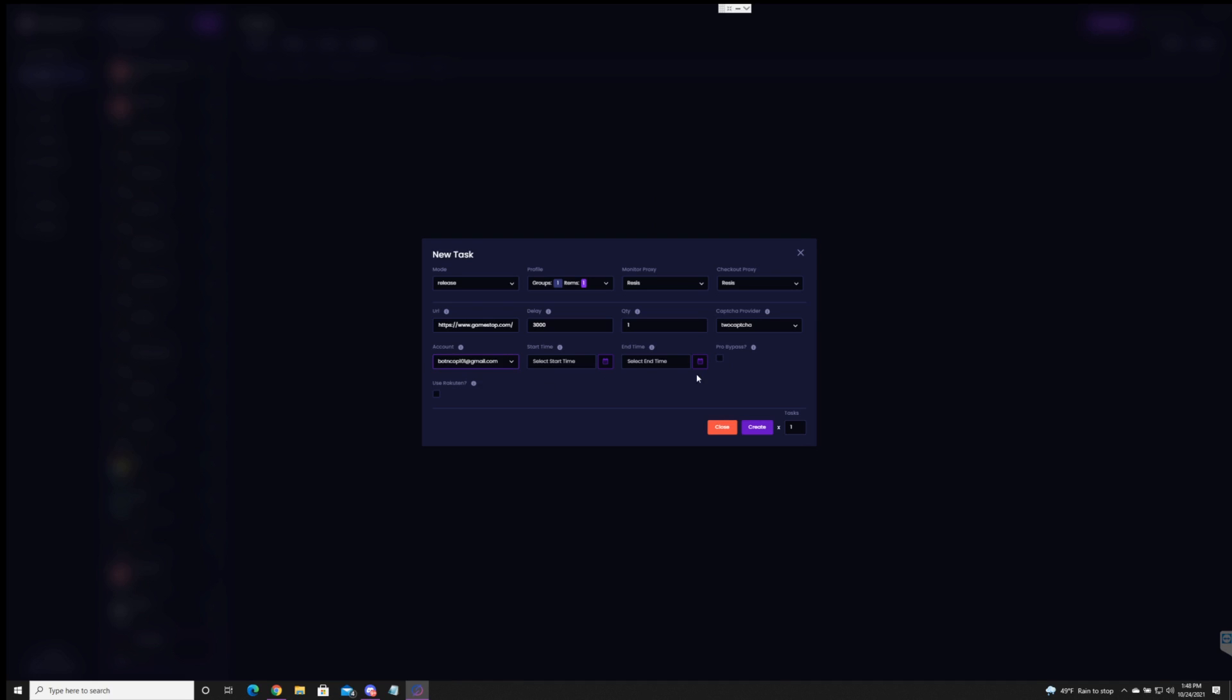So pro bypass. I've tried this out before it has not worked yet for me. I heard it did work for some people. Overall you just want to have accounts that have pro that way you can hit easier. So for right now I'm not going to use that. And then I'm not going to use the Rakuten either. That's just to earn you some cash back points. Maybe in the future I'll make another video for that.